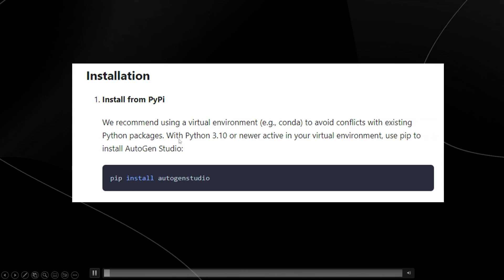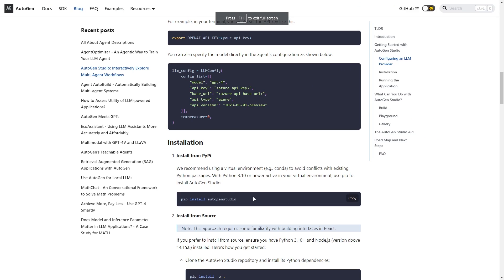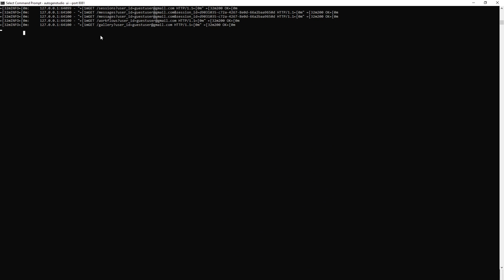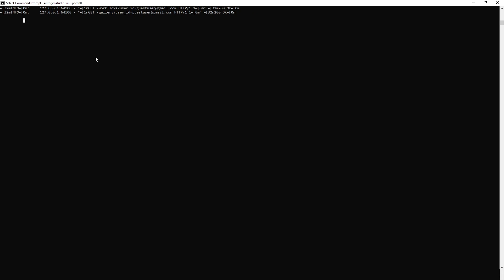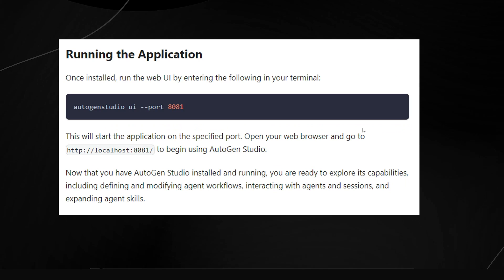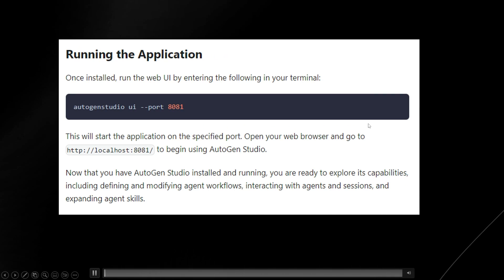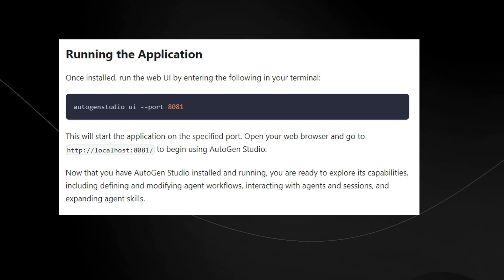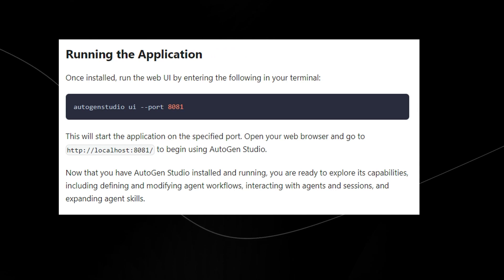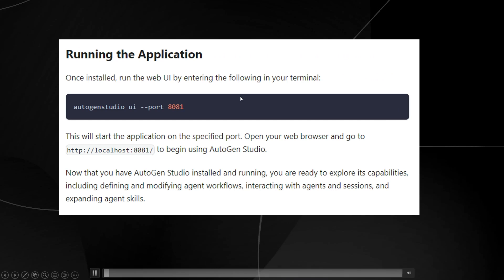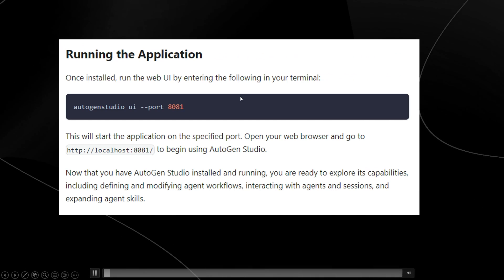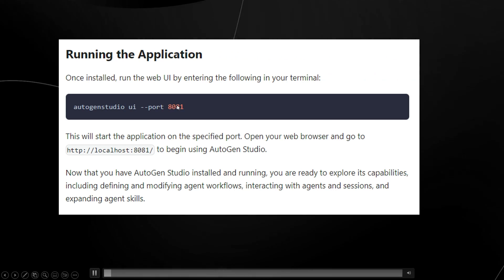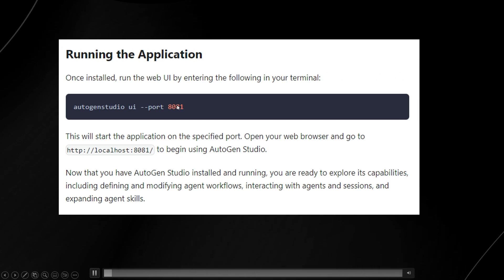I've already installed it, so I don't need to do this again, but this is what you do to install it. Once you have it installed and the application is ready, just copy the run command — a link will be in the description to make it easy. Paste it into your command prompt terminal and it will give you a local host link.